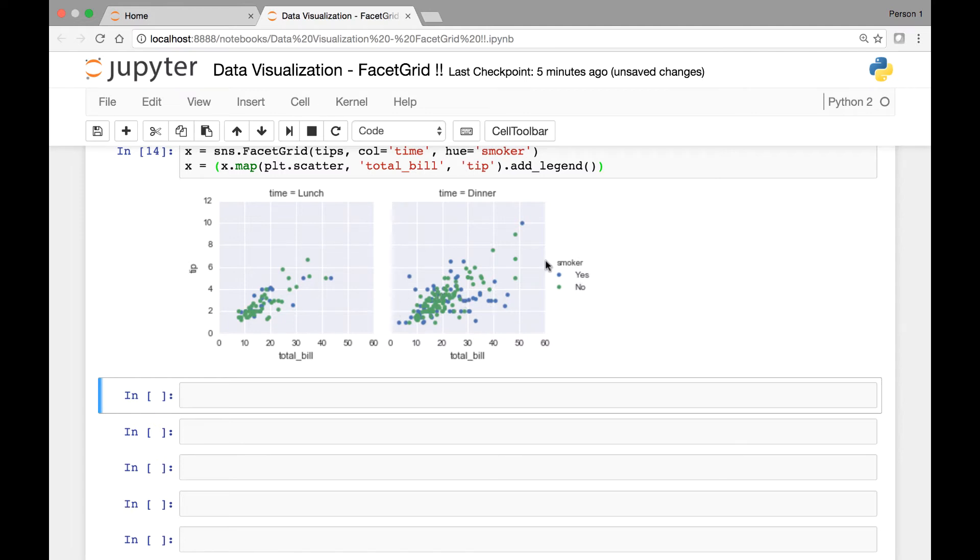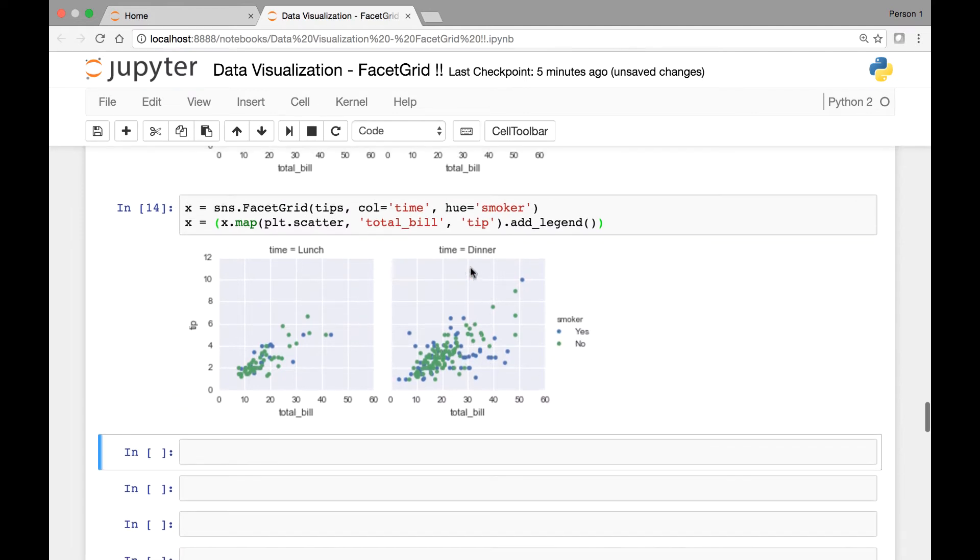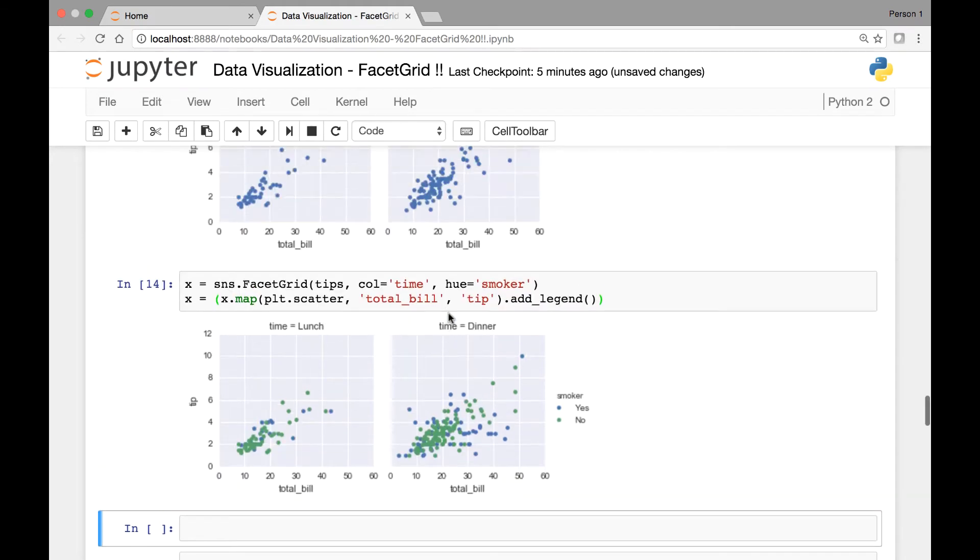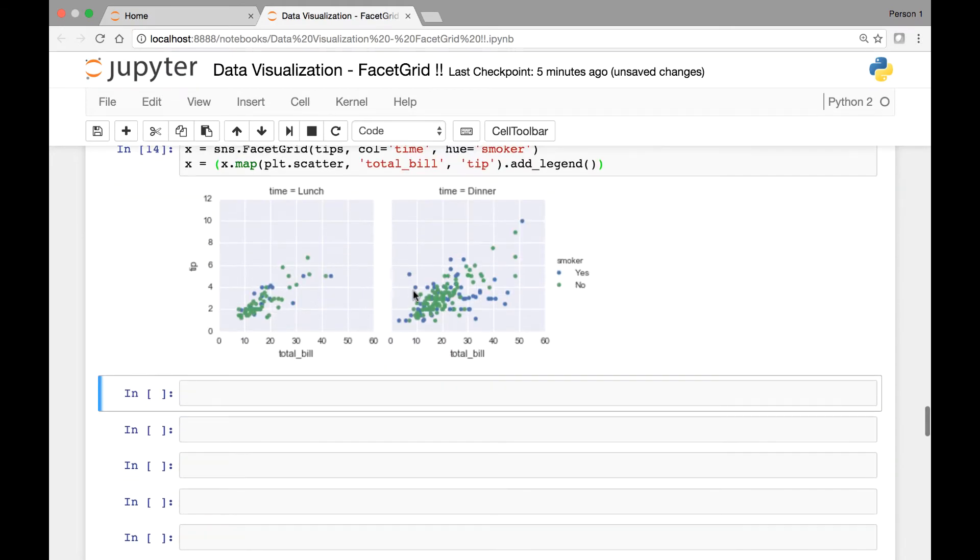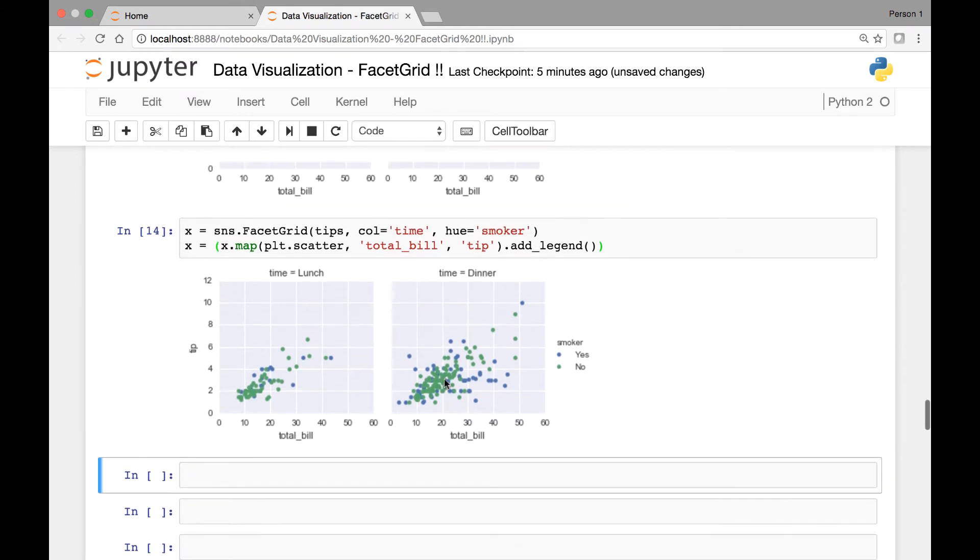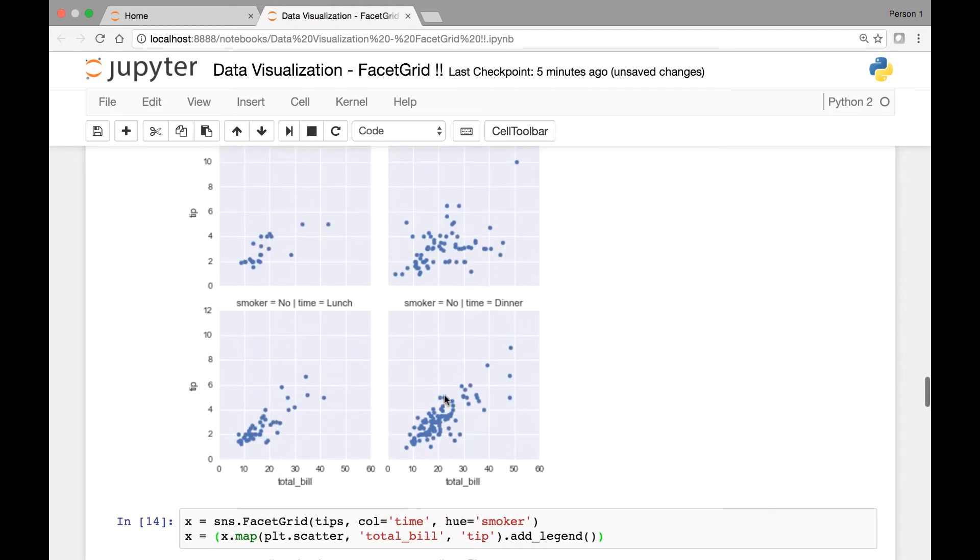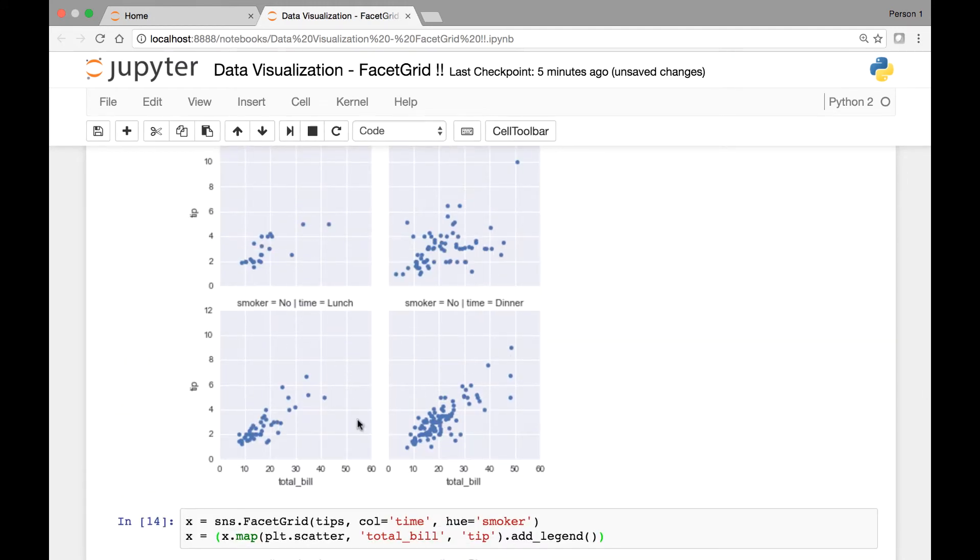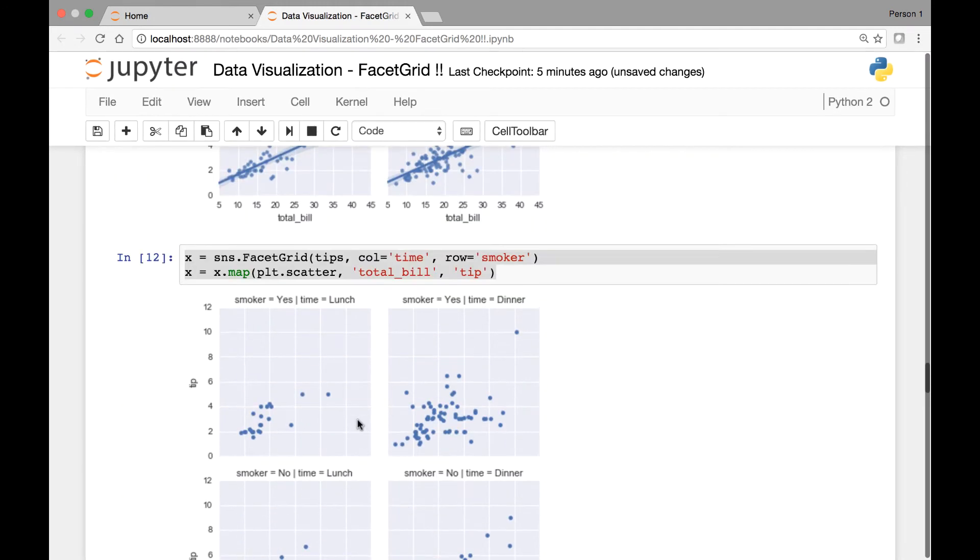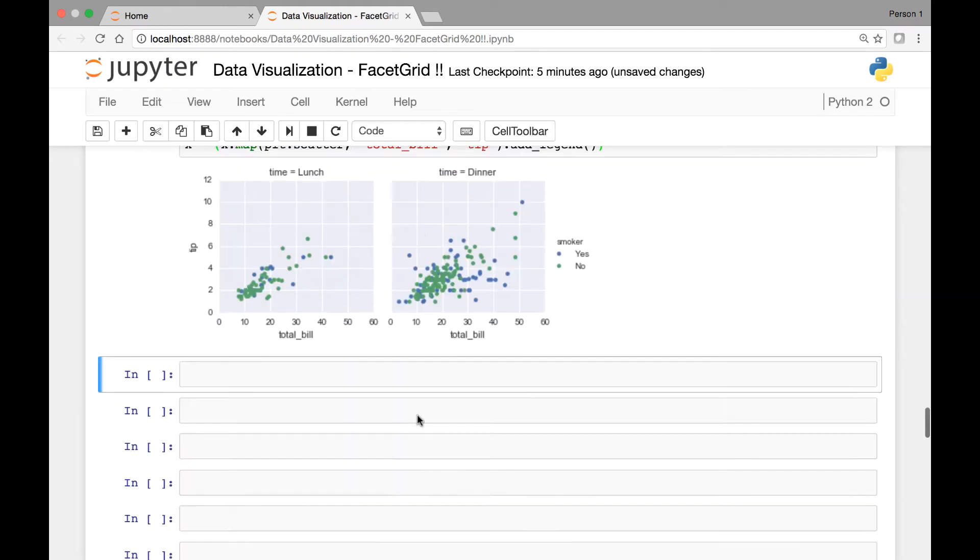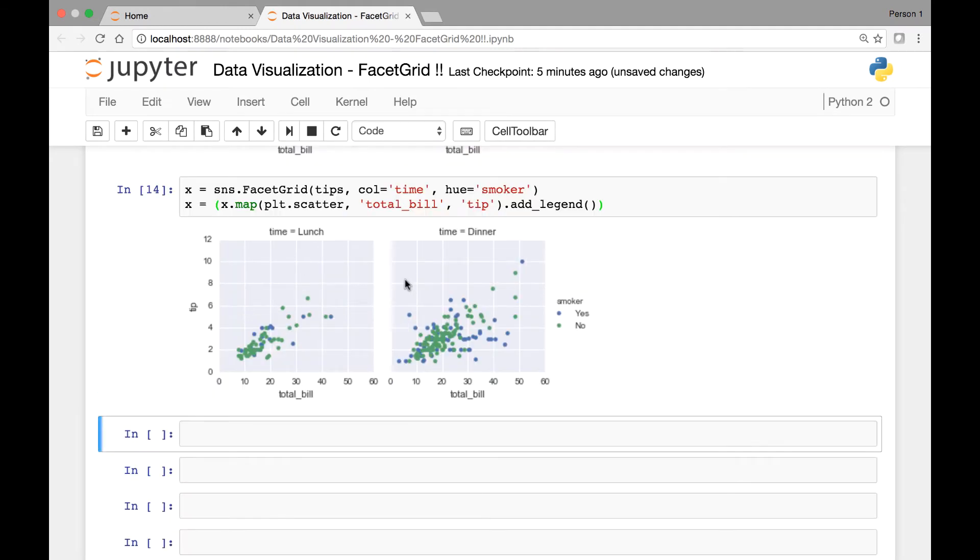So by passing smoker as hue, we have two less grids. Otherwise, we would have gotten four different facets of grids, grids of facets. So that's another thing we can do with our facet grids.